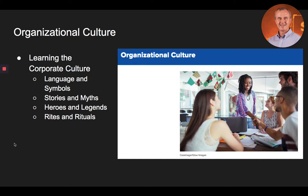Some stories are considered legends because the time period the story took place in was historic — usually having to do with the founding of the organization or actions at some turning point in the organization's history. These legends usually describe the actions of a hero whose accomplishments serve as the ideal for upholding the organization's cultural norms and values. One example is Fred Smith, the founder of FedEx, who in the early days flew to Las Vegas to gamble the last few thousand dollars the company had in order to make payroll. He won, and the company survived and thrived to this day.